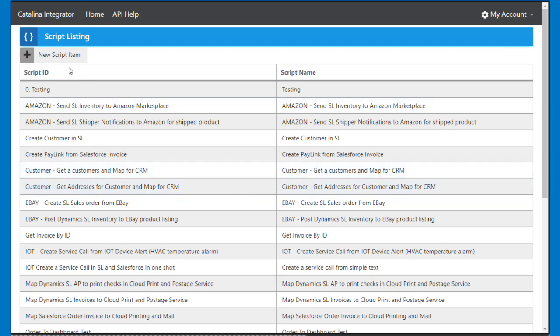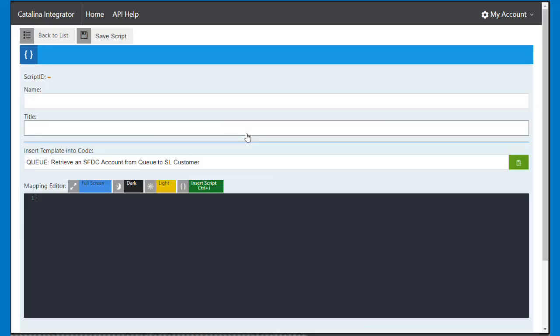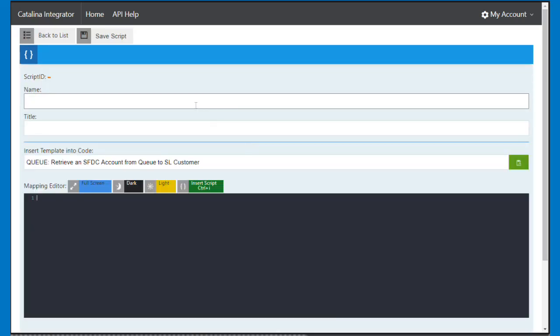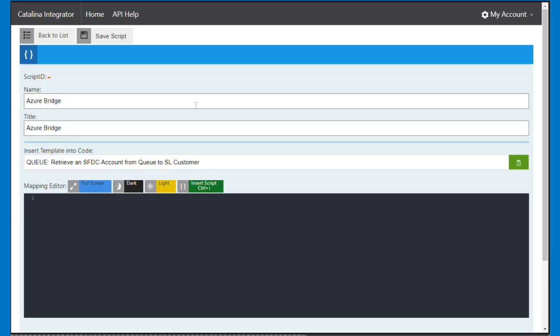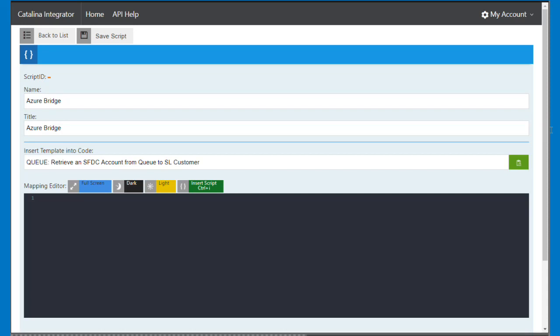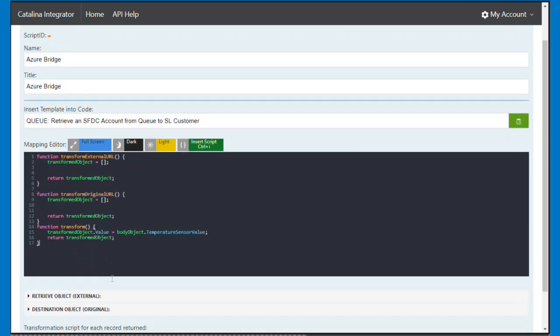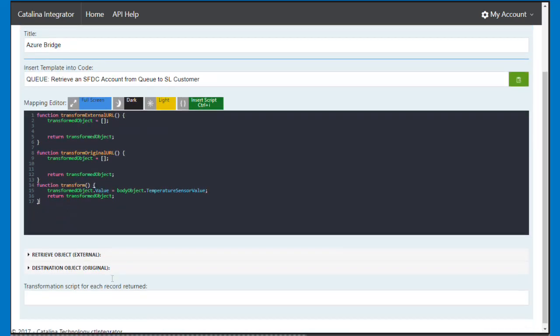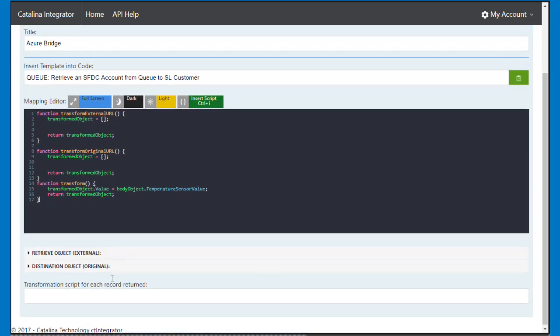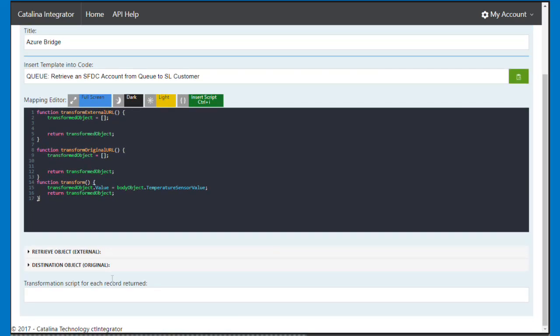So in the toolkit, I'm just going to create a new script, and I'm just going to call this Azure Bridge, and what I'm going to do is I've got a known set of data that's going to come back from some IoT devices, and so it's going to send me back this information that's going to tell me temperature, humidity, soil moisture, and a few other things.